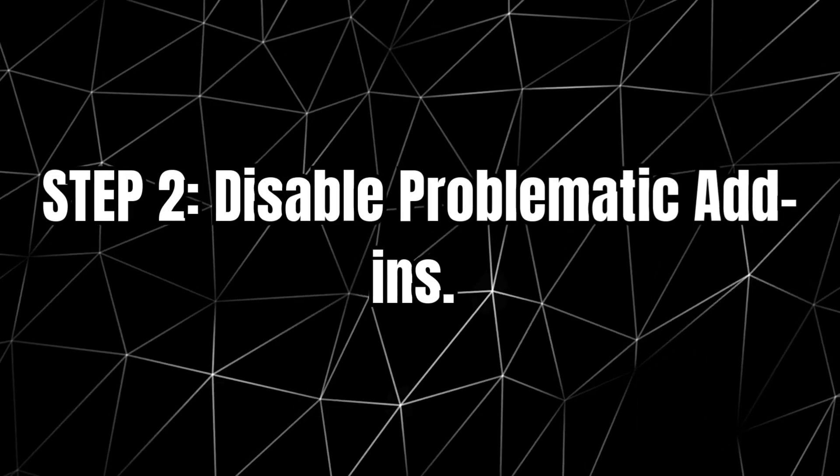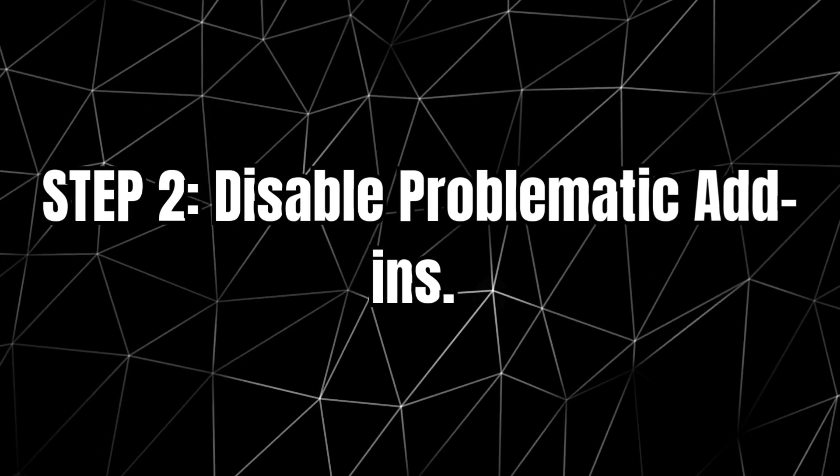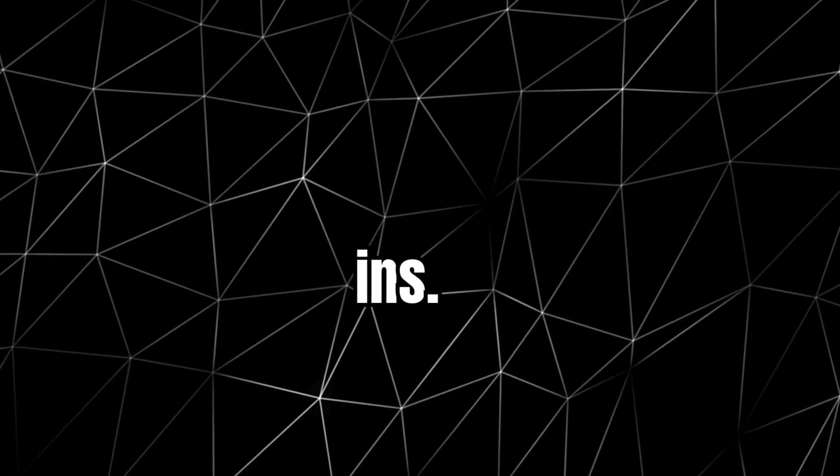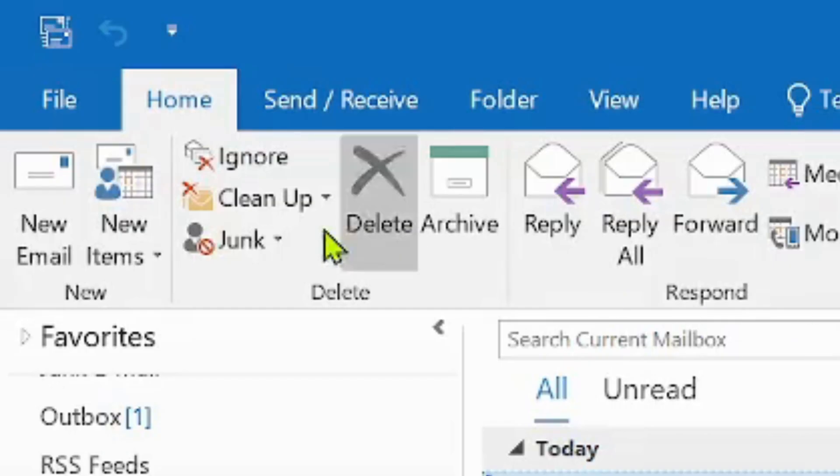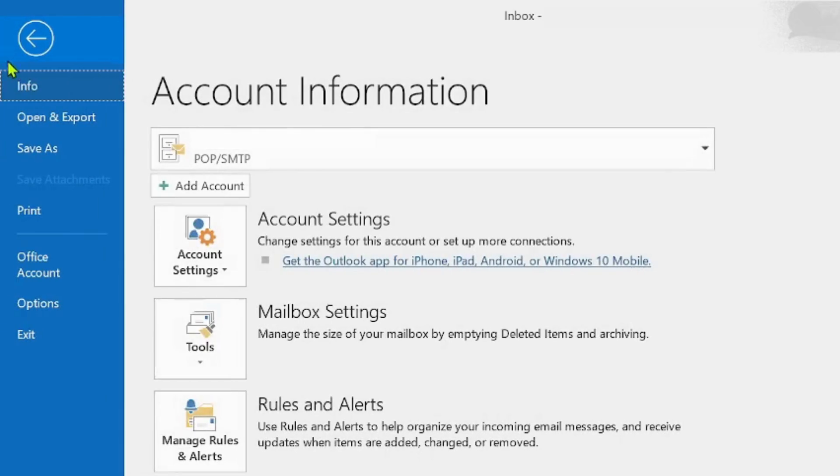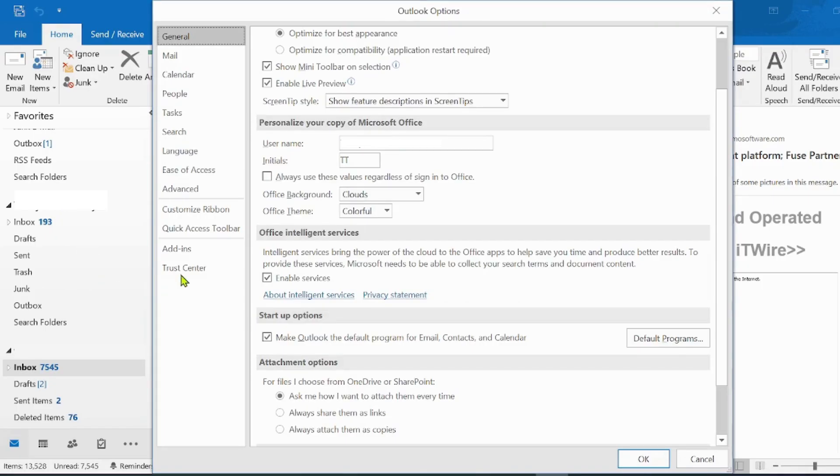Step 2: Disable problematic add-ins. Inside Outlook Safe Mode, go to File, select Options, and click on Add-ins.